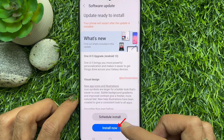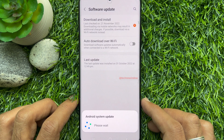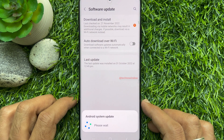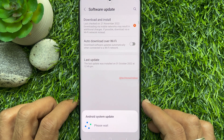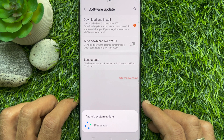Tap Install Now. Your phone will restart after the update is installed.